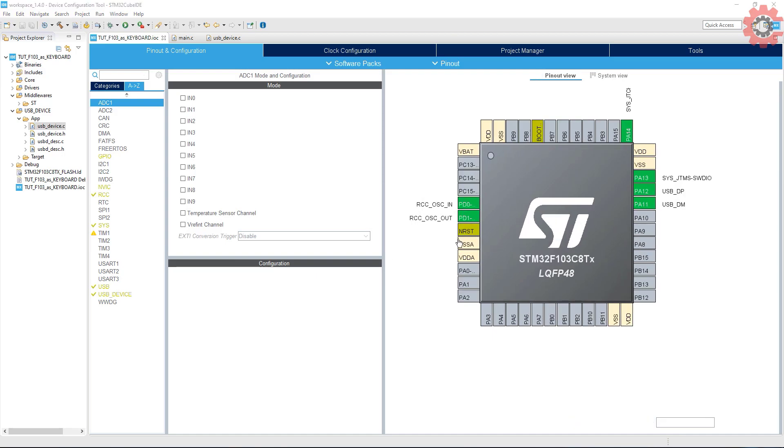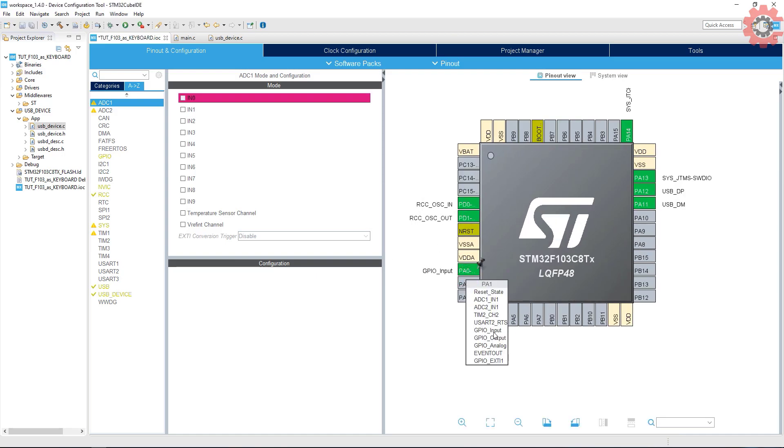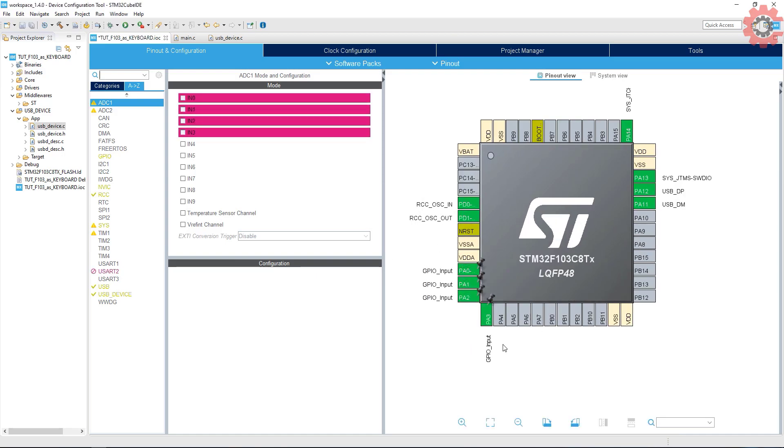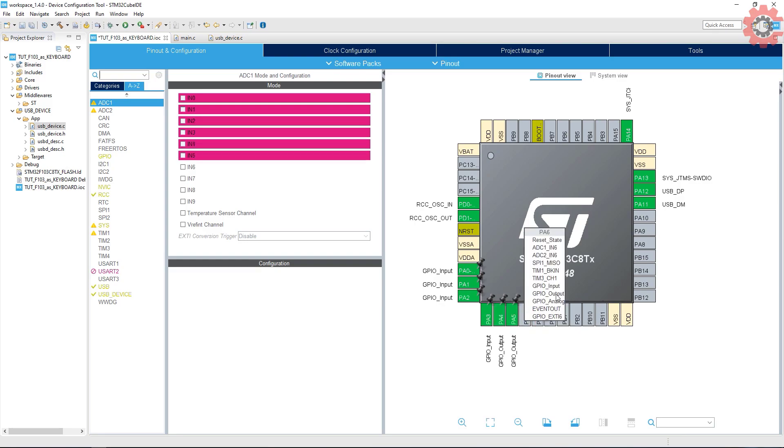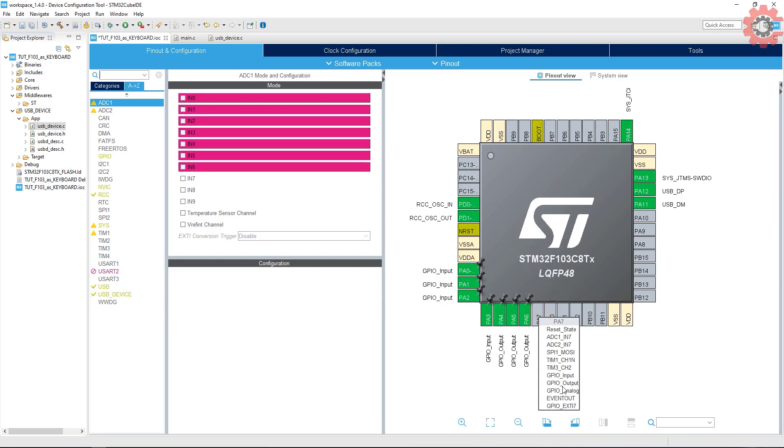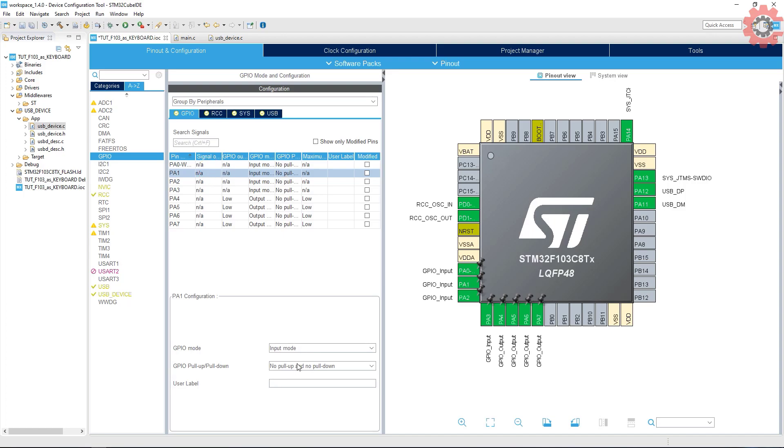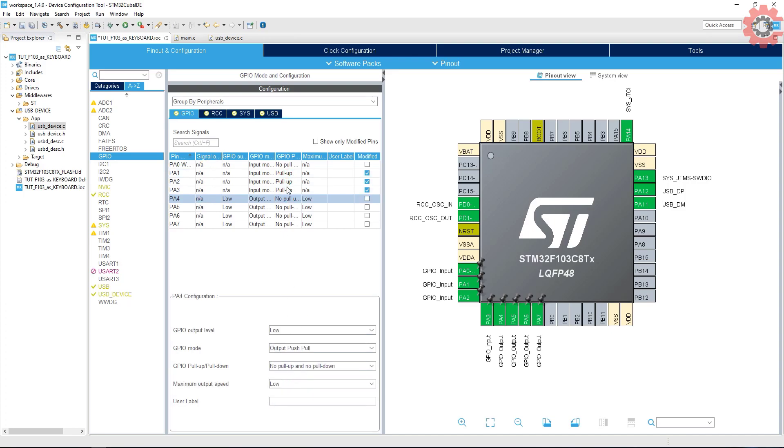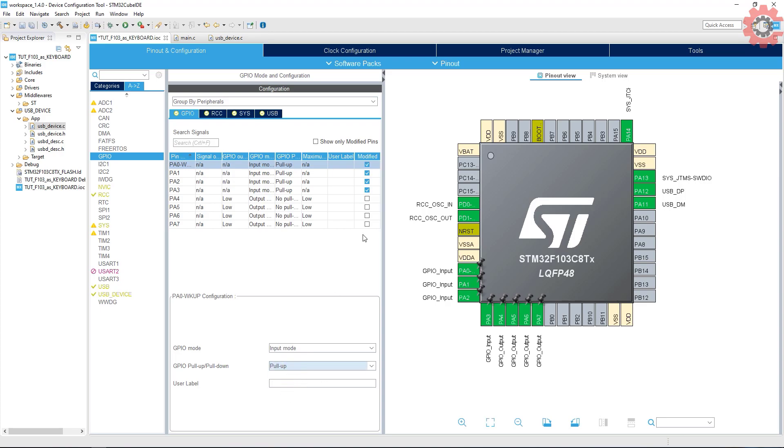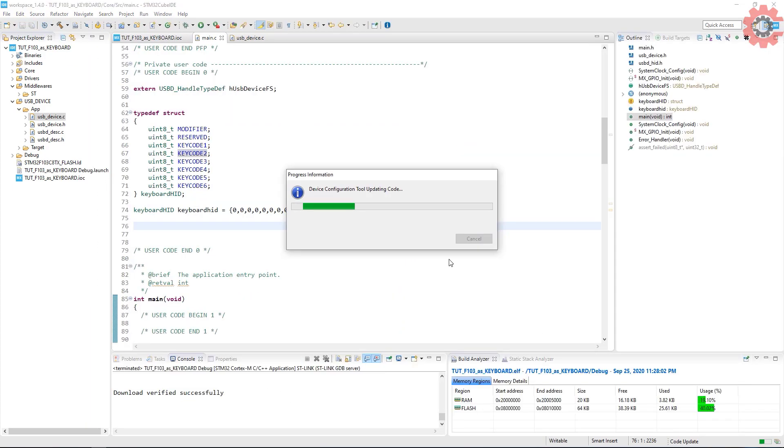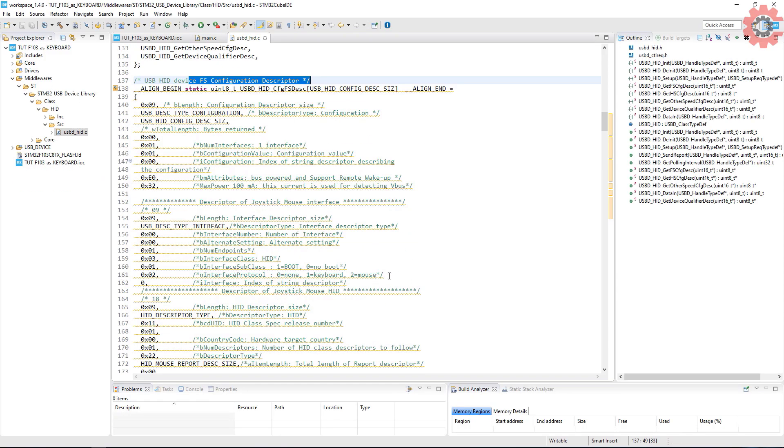Select four input pins for the columns and four output pins for the rows. Use the pull-up resistance for the input pins. I have already covered all this in the keypad video. Watch that if you don't understand the setup. Click save to generate the new project again.